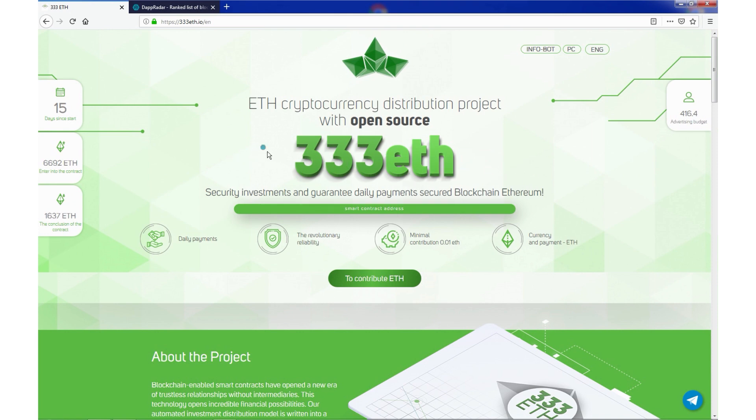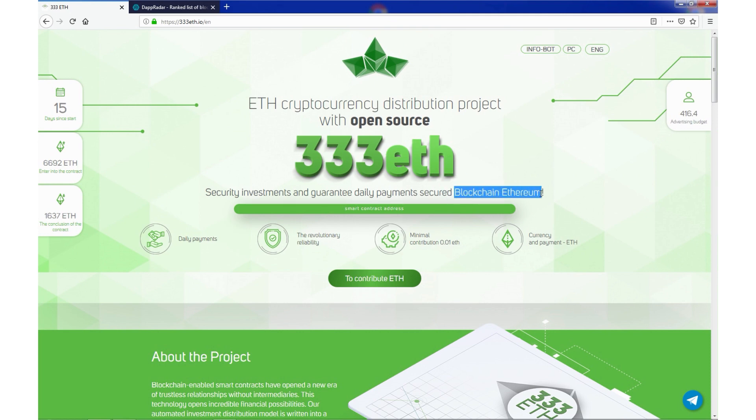This is a high yield investment program that lets you earn up to 3.33% of interest every day. In this version admins decided to make some tweaks and improvements, keeping in mind the best interest of investors. We are currently on their official website, 333ETH.io.